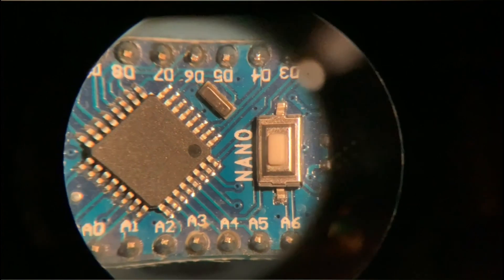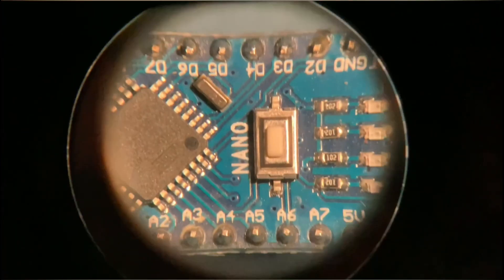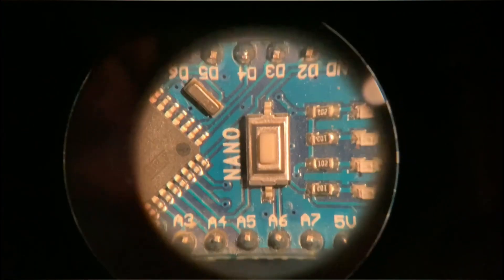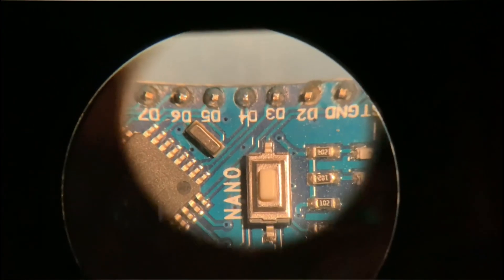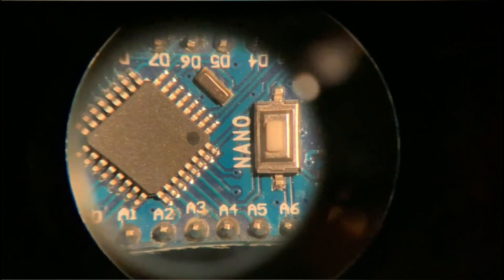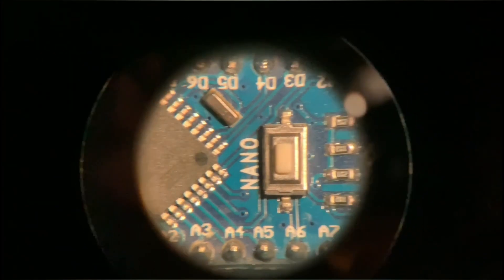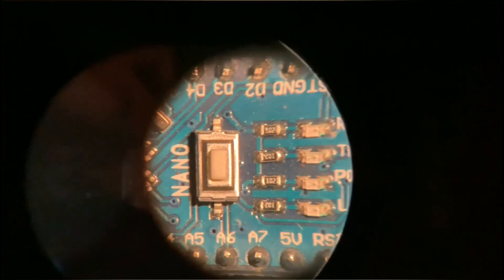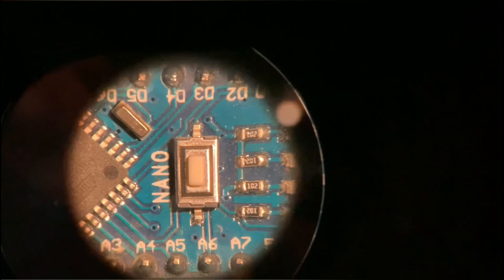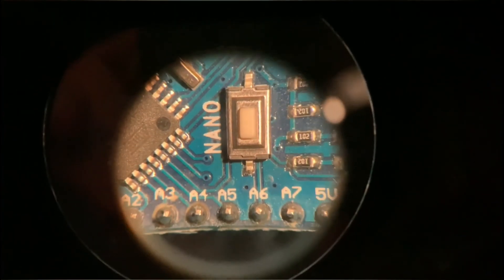The cool thing about MANTIS is that you get the 3D view, which is much better than even the stereo view of AMScopes or similar microscopes.